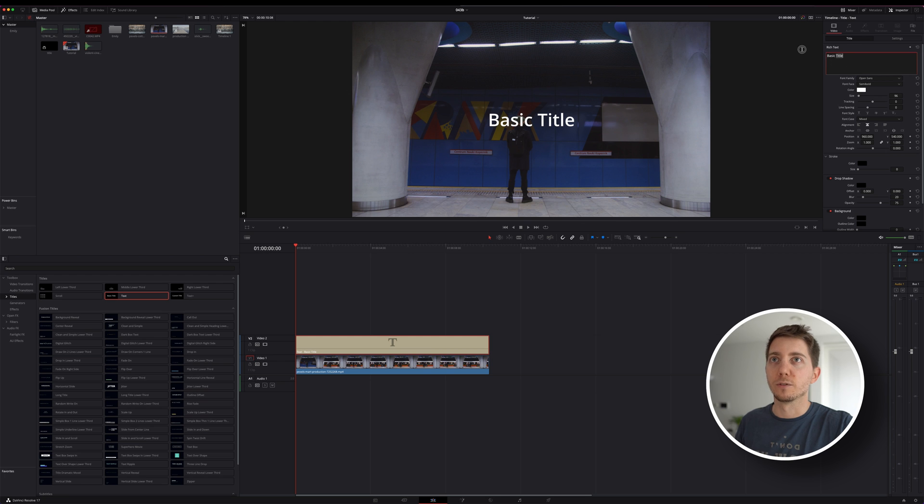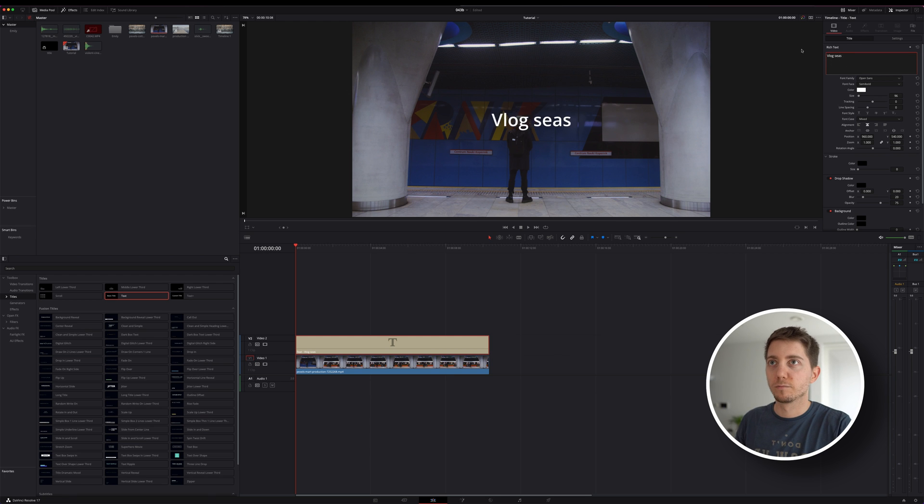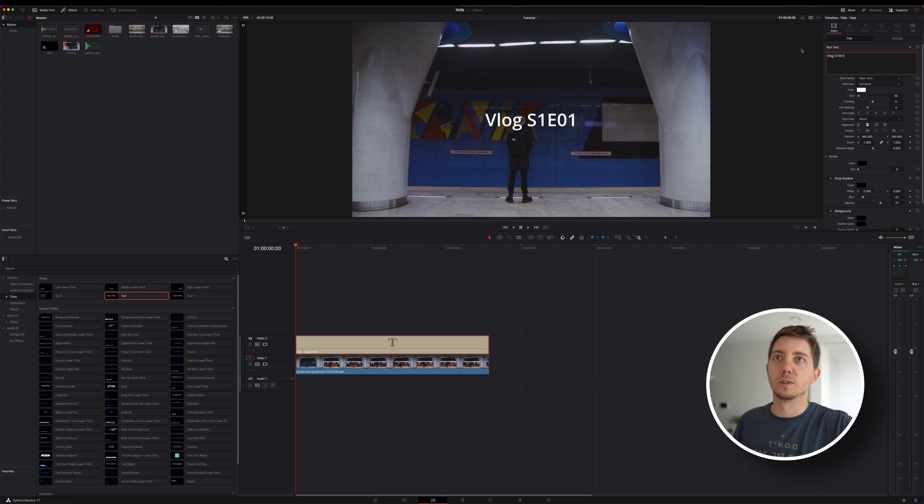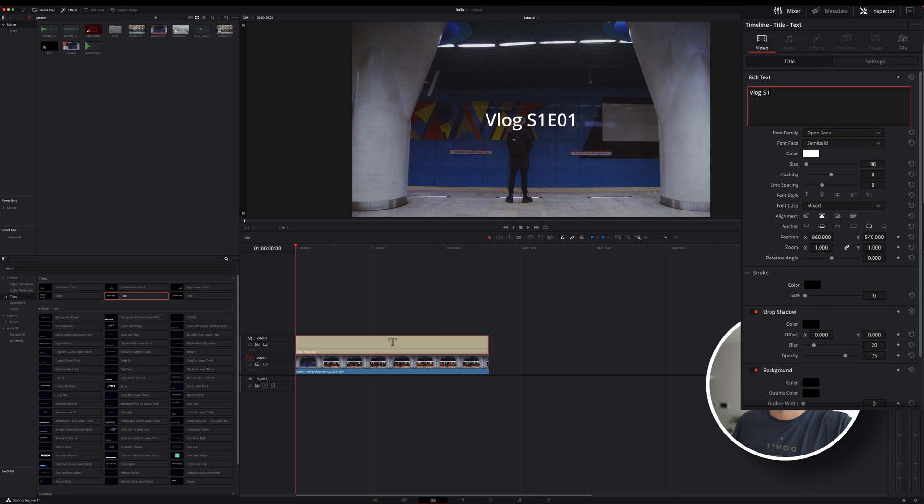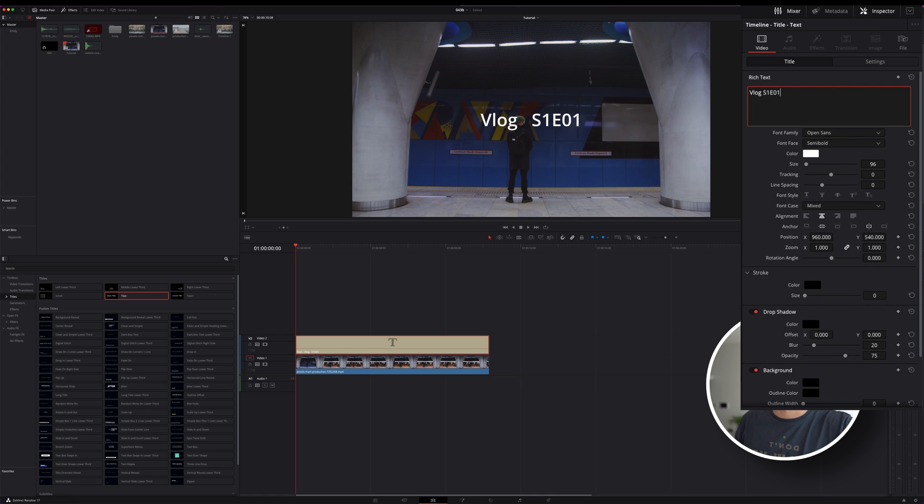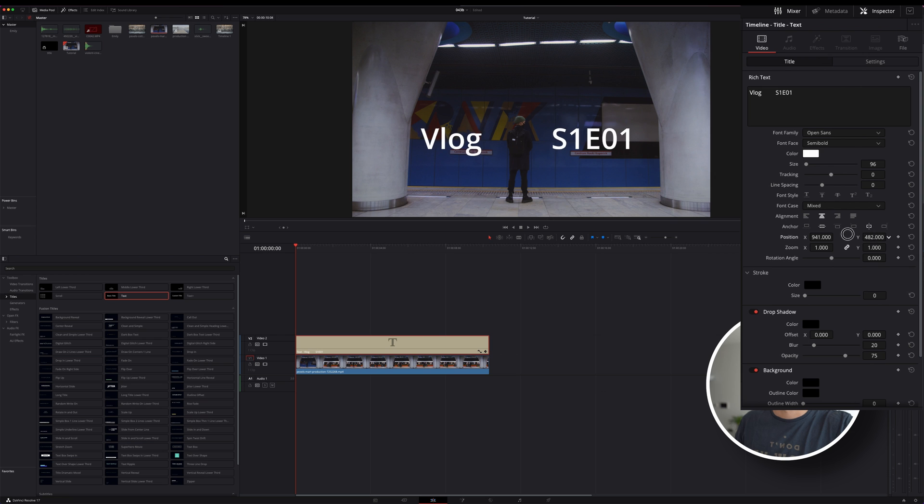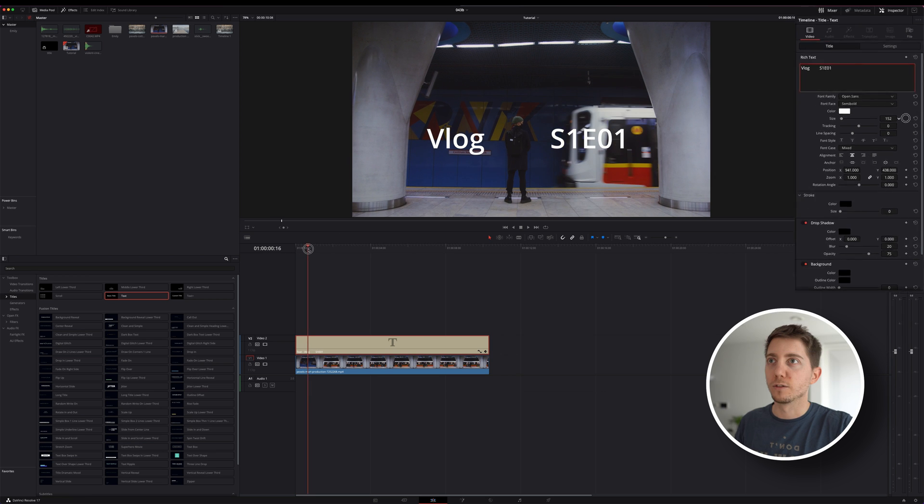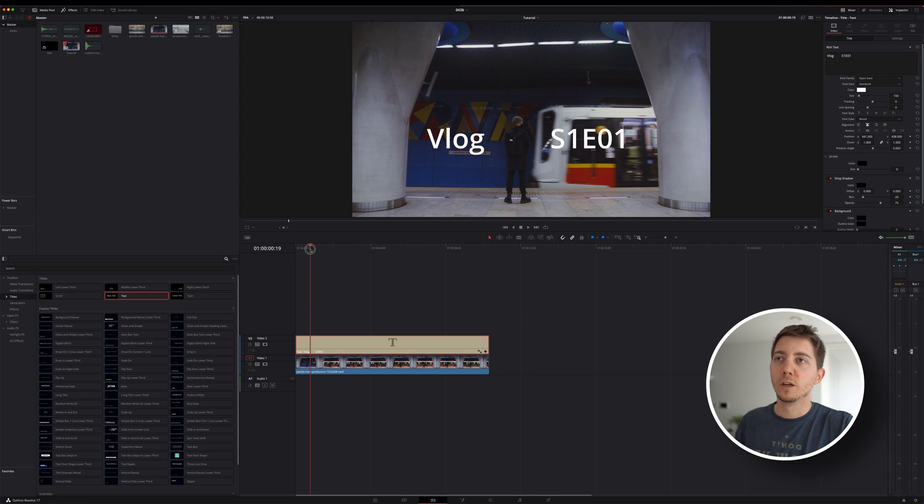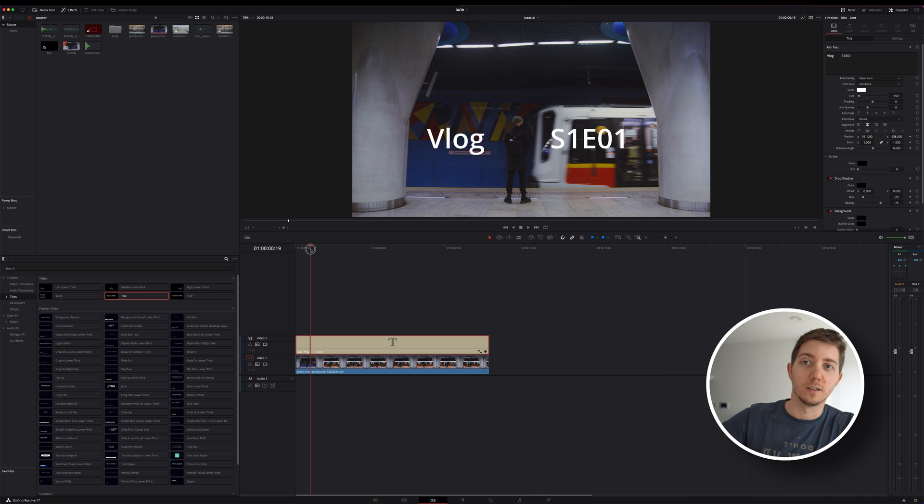Here we can have something like, I don't know, vlog season one episode one, for example. Maybe I can put some space here to get that slightly aesthetic look. Move things around just to make it at the right place, increase the size. You kind of get the idea.